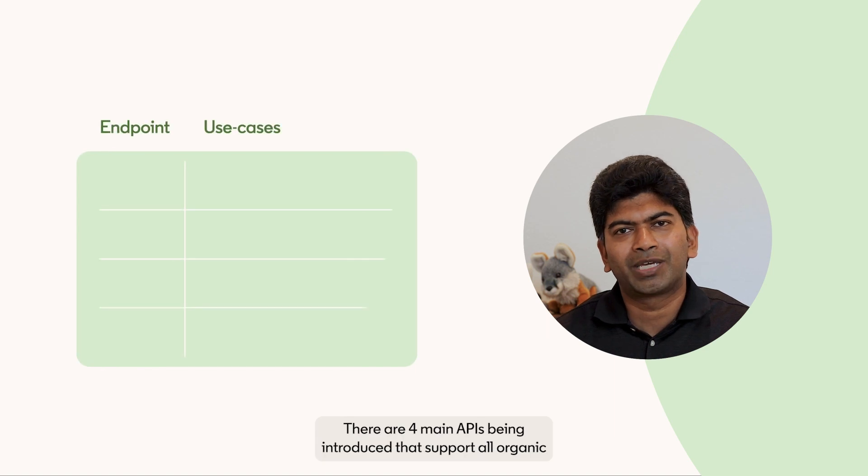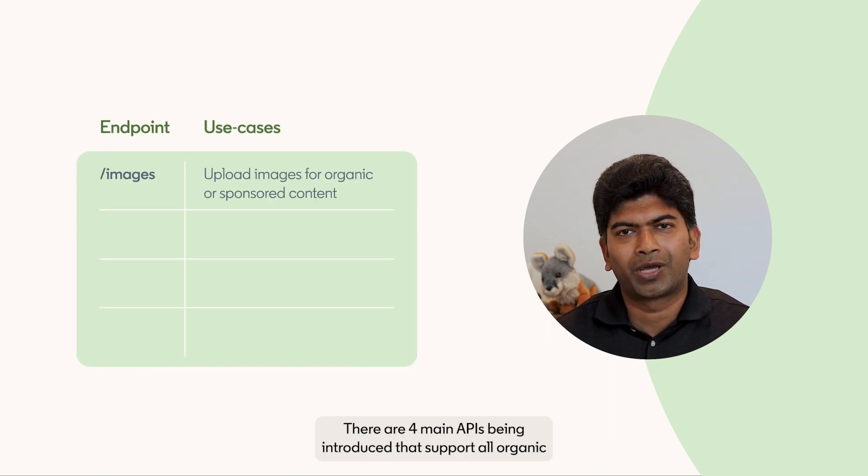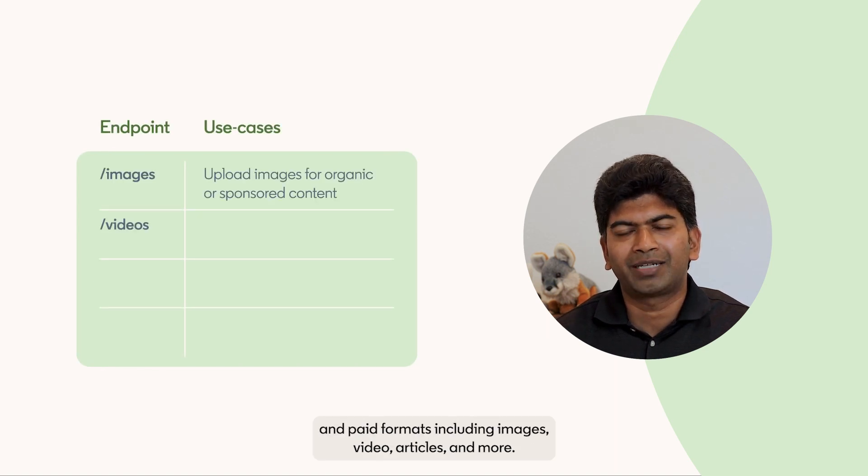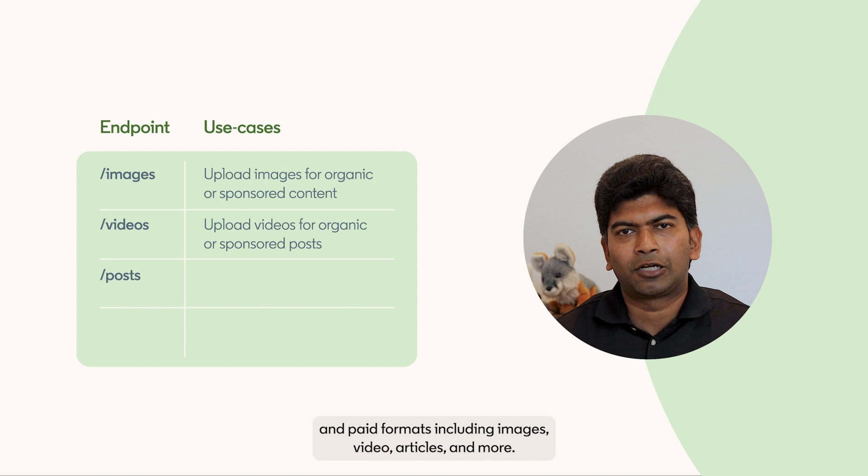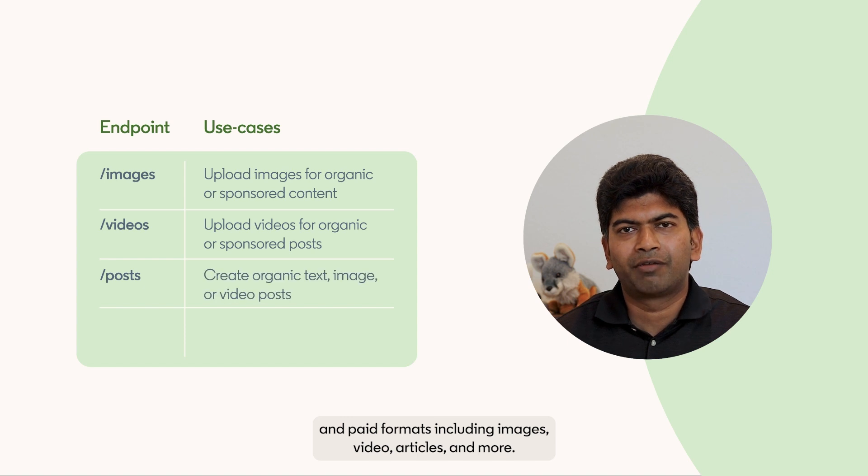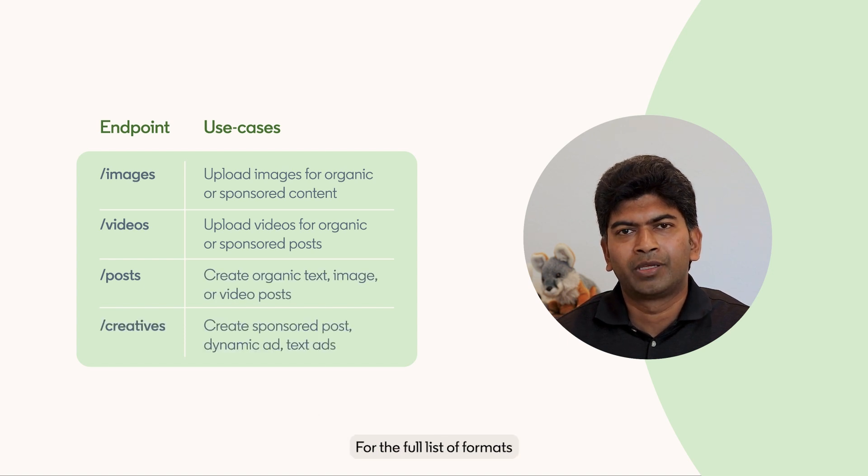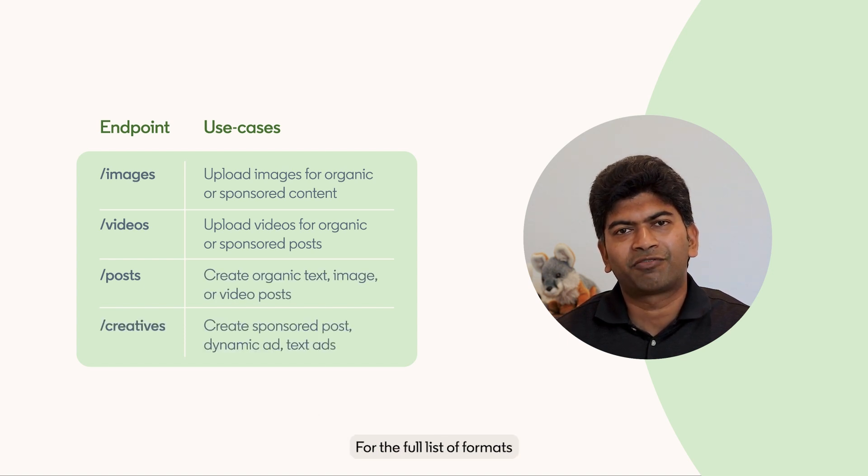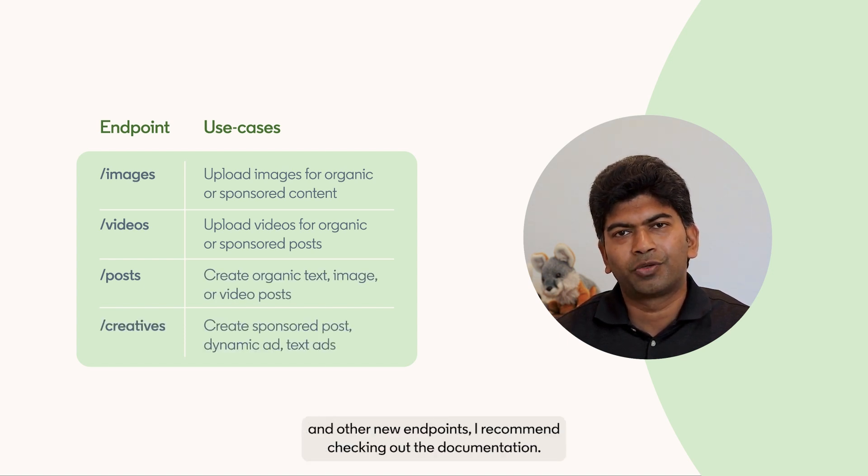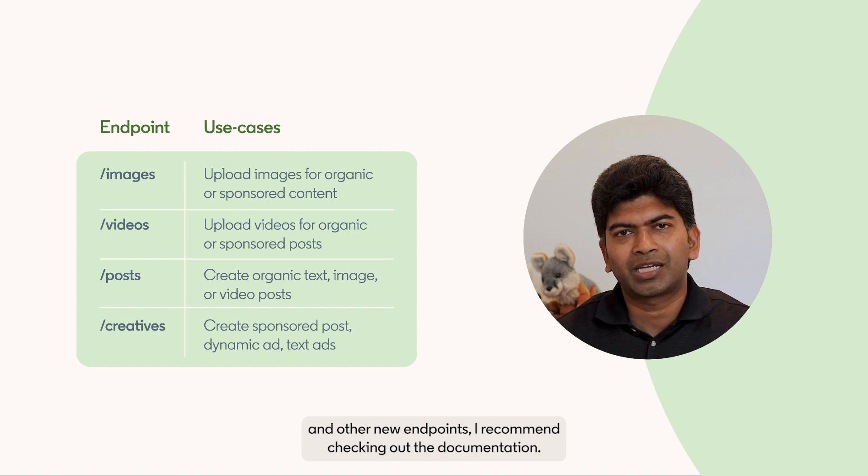There are four main APIs being introduced that support all organic and paid formats including images, videos, articles, and more. For the full list of formats and other new endpoints, I recommend checking out the documentation.